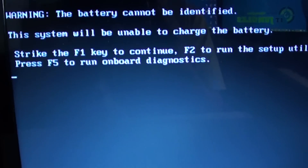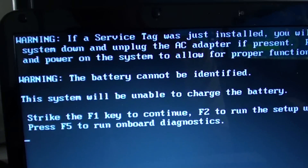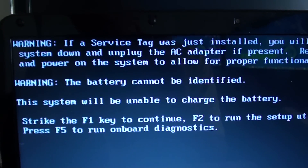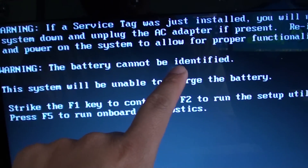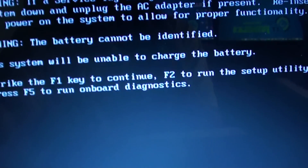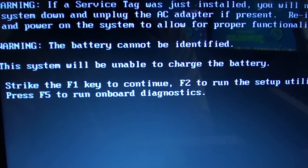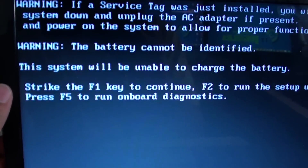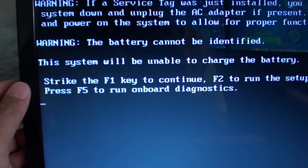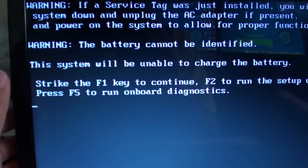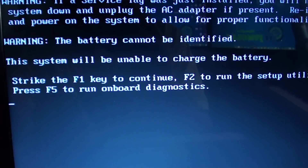When you turn on your Dell computer, you might get an error such as this: 'Warning, the battery cannot be identified.' This is not necessarily a battery issue — there could be several problems causing this error.